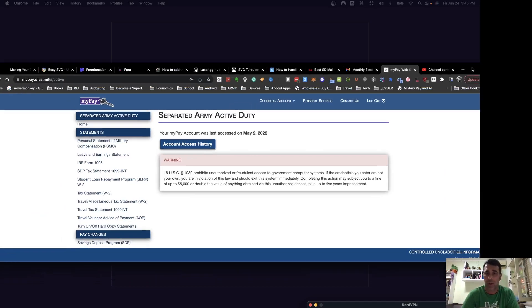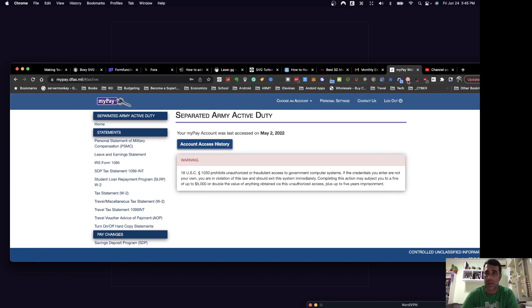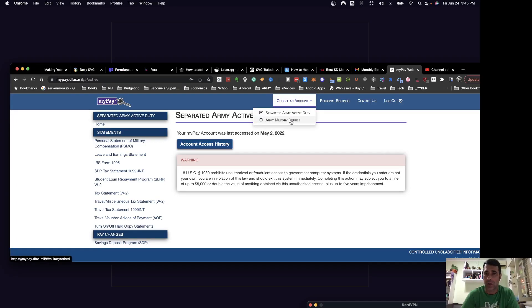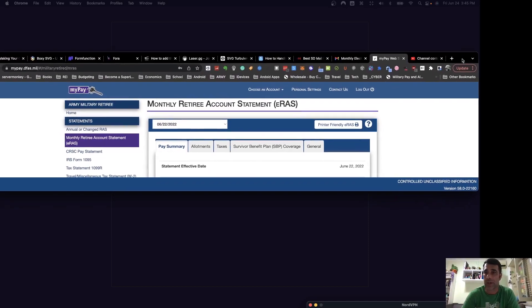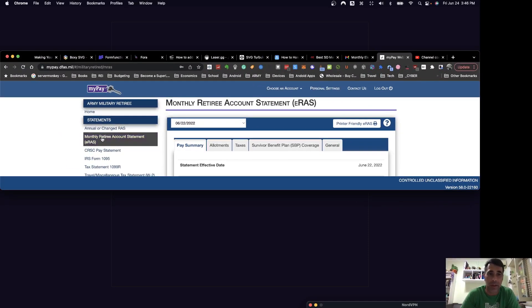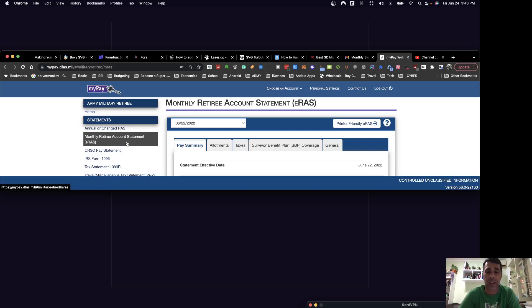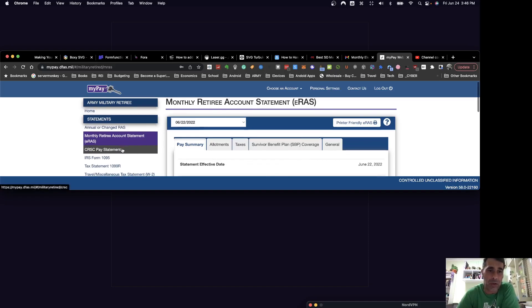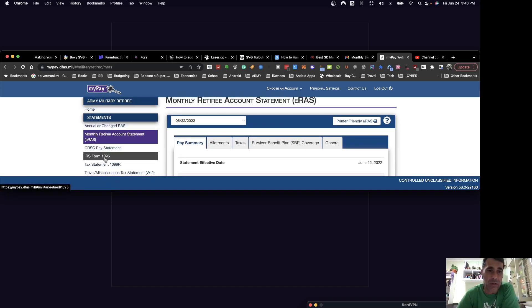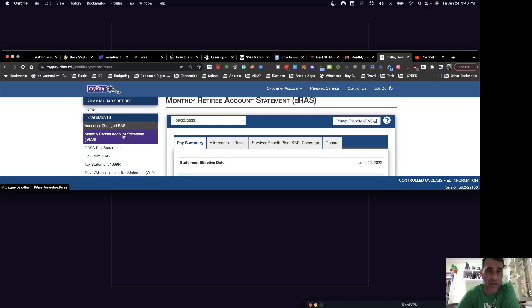Just like normal. And then from here, you can actually choose Army Retiree. I'm going to go ahead and do that. And then you'll see here on the left, it's not giving away all my information. You'll see here on the left, the monthly retiree account statement. Again, it takes anywhere from 60 to 90 days for it to show up once you actually hit retirement. And then it'll be kind of like a regular LES. It'll show you allotments, taxes, survivor benefit coverage, and all that stuff in the bottom. And then you'll also get access to all this other IRS forms and 1099s and W2s and all that stuff.